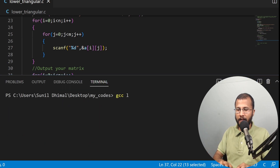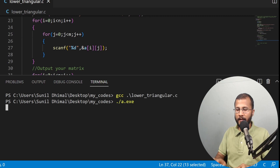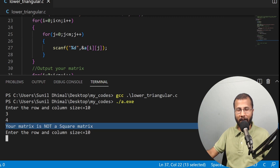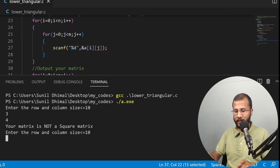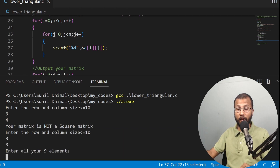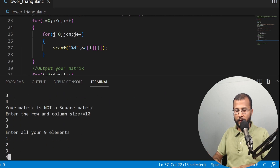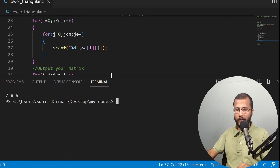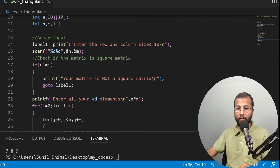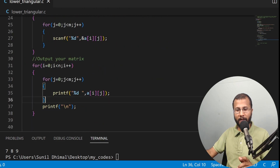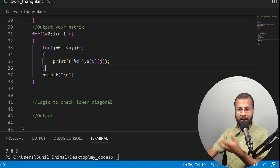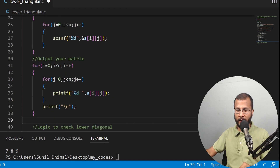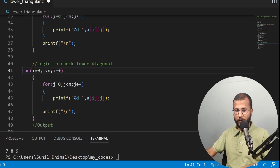Compiling with gcc lower_triangular.c is successful. Running it: I enter 3 rows and 4 columns — it says 'your matrix is not a square matrix.' Then I enter 3 and 3 — it asks for 9 elements. I enter 1 through 9 and the output prints correctly as a 3×3 matrix. This part of the code is working fine, so we move on to writing the lower triangular check.